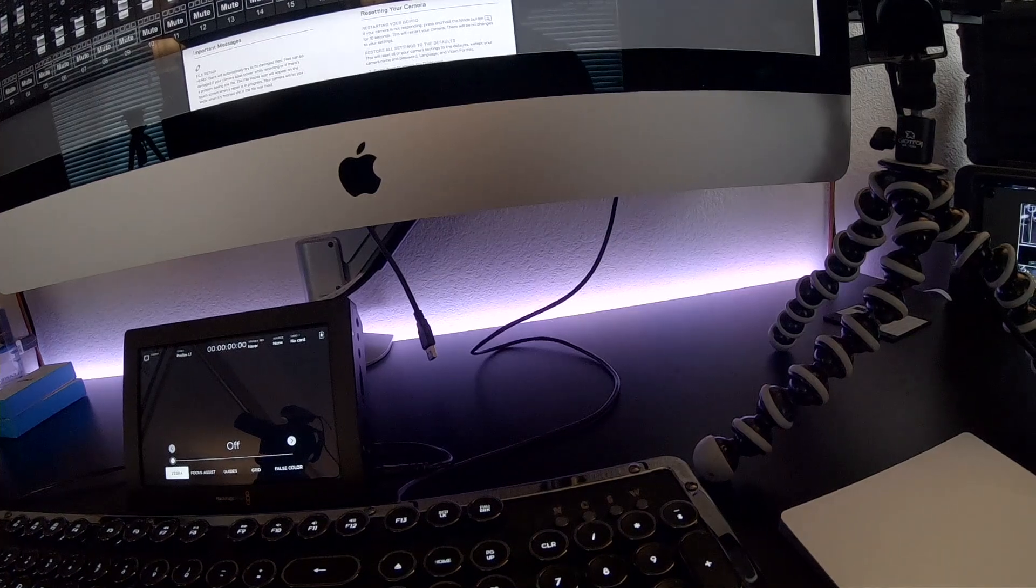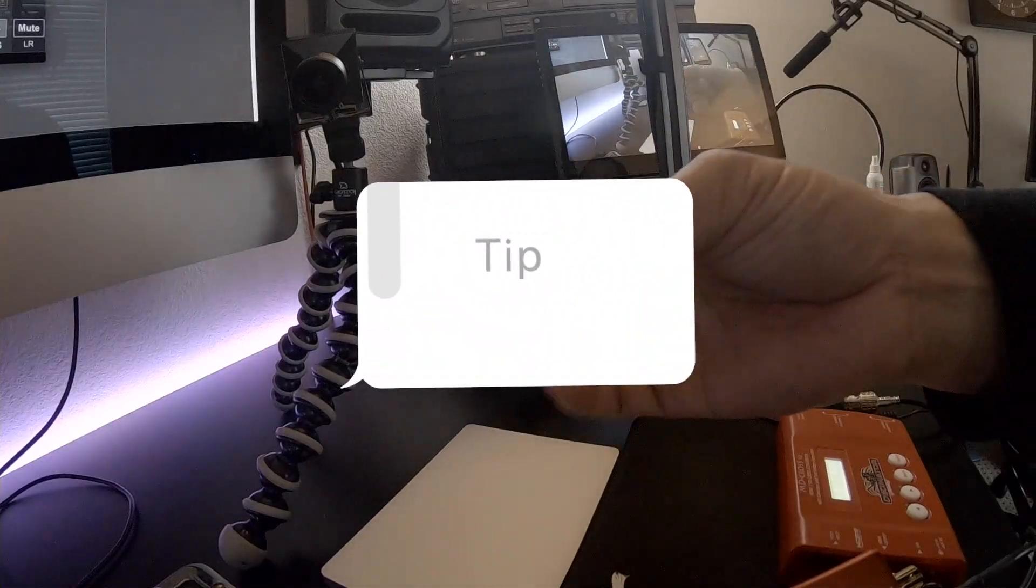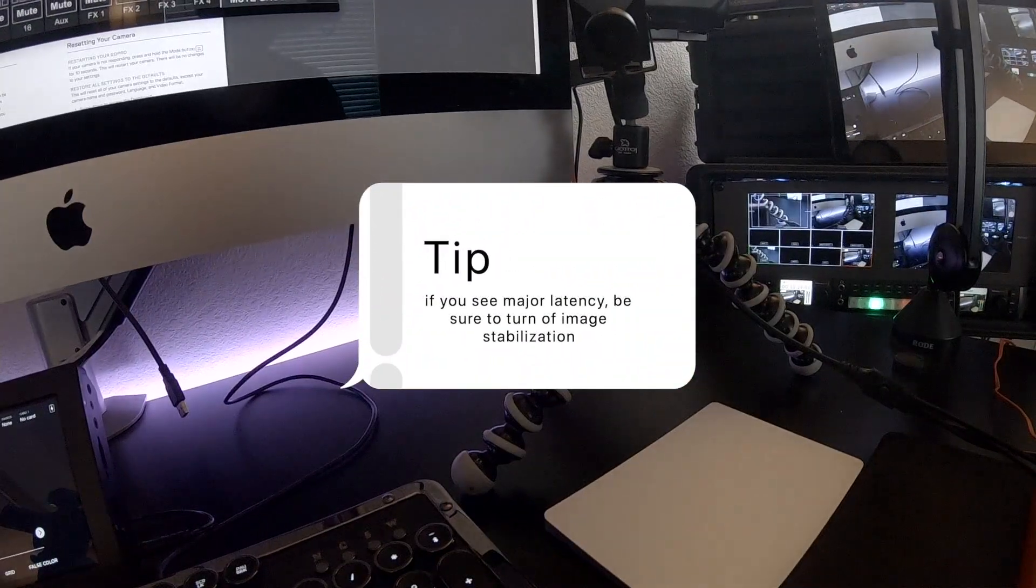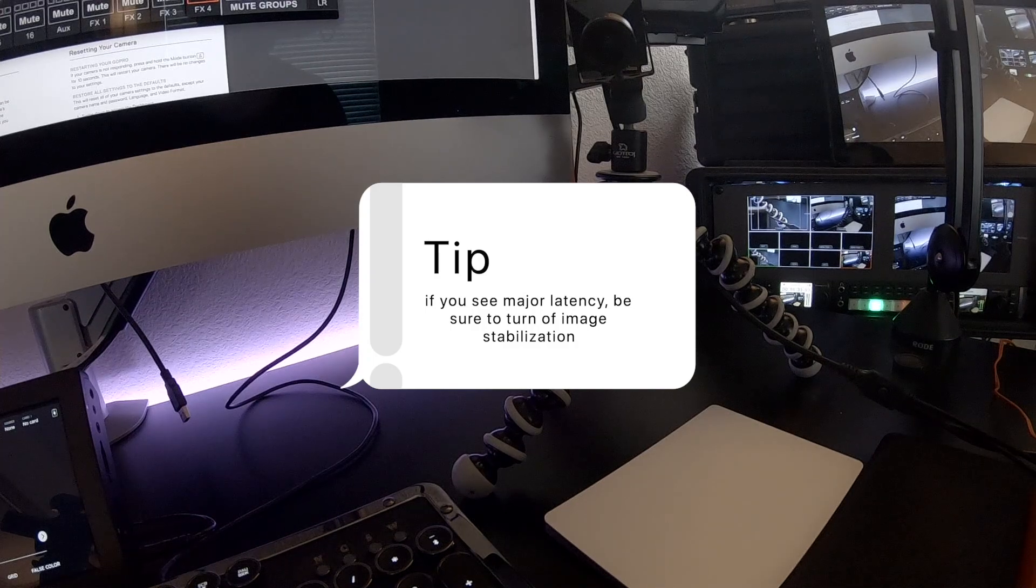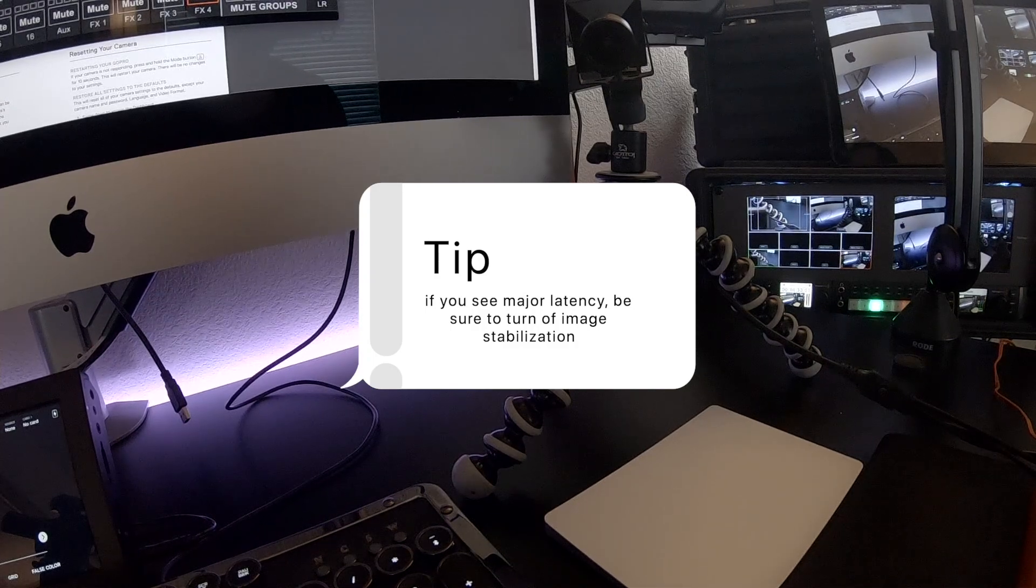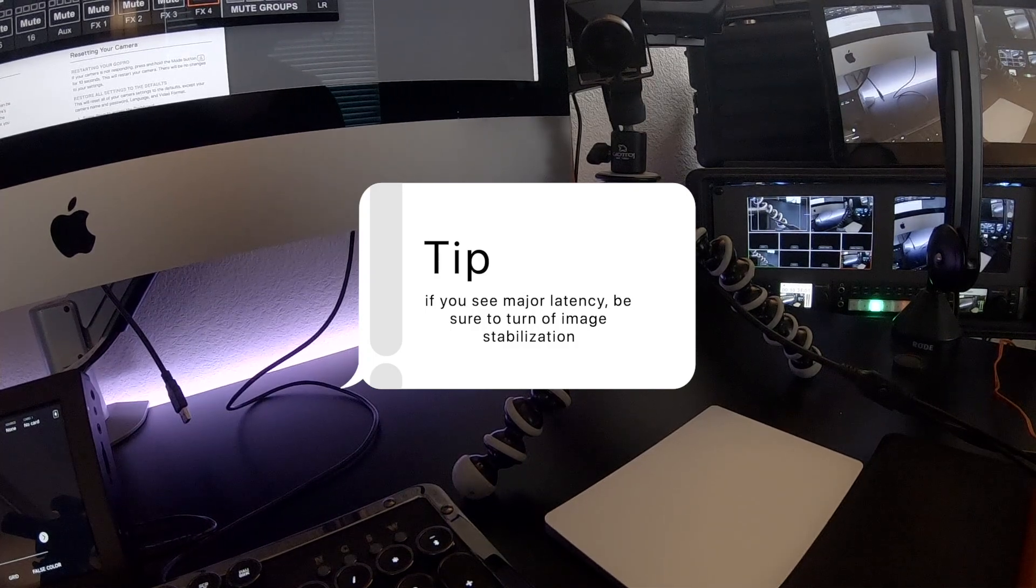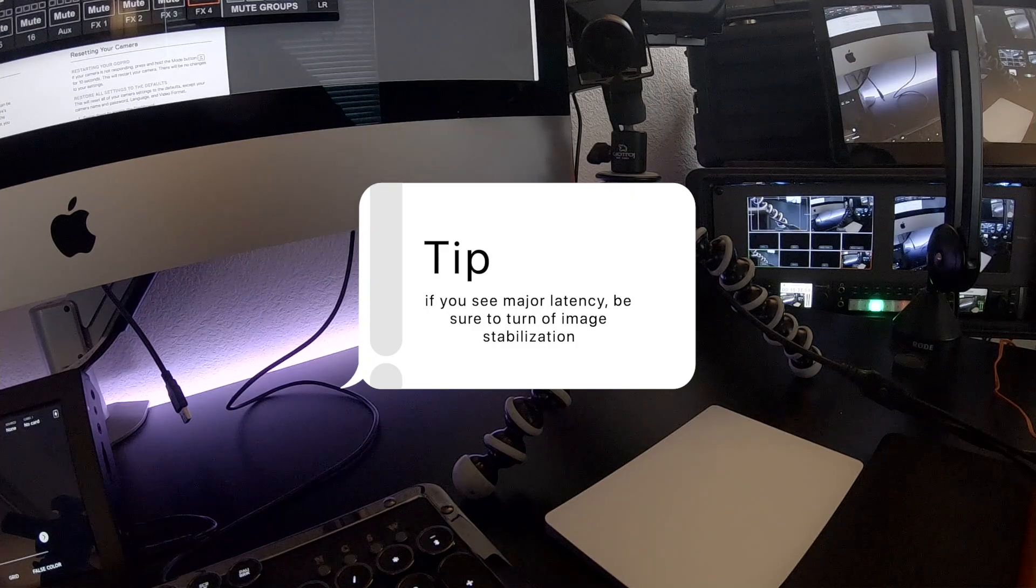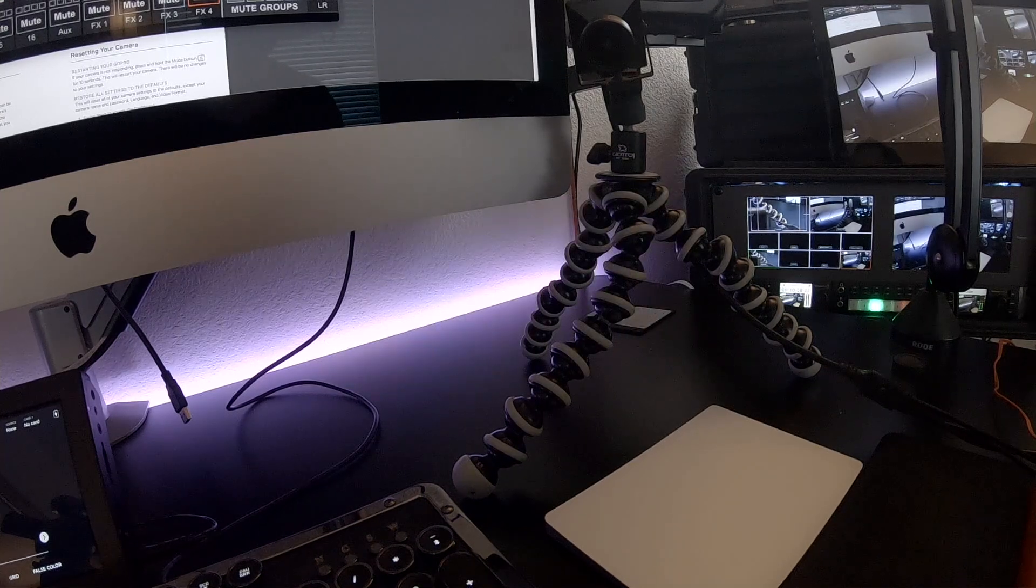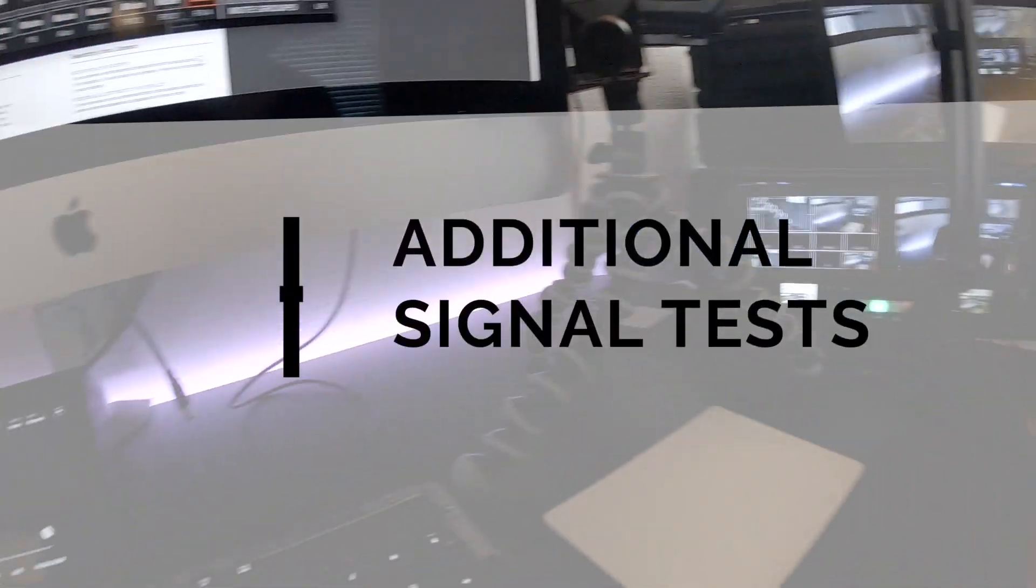And now that we turned it over to live, we no longer see the menu. And this is most likely what you want. So you can see that it's pretty instantaneous. If you see a delay, you might want to go and turn off image stabilization because image stabilization adds quite a bit of latency to the video. So just make sure you turn that off.